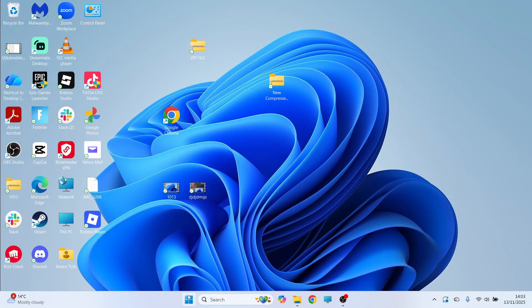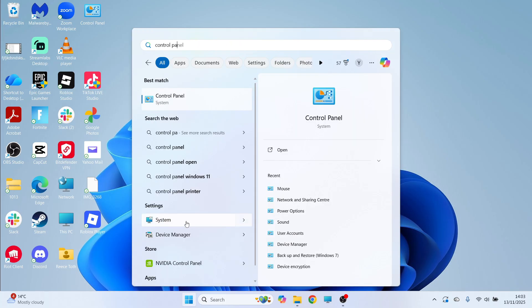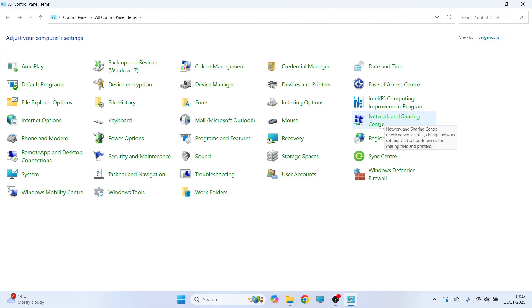If it's still not working, open the Start menu, search for Control Panel, and click on it. In the top right-hand side, make sure View By is set to Large Icons, then click on Network and Sharing Center.